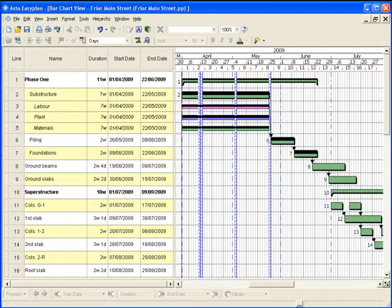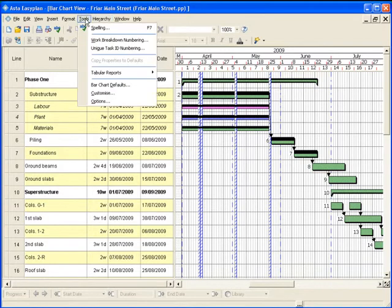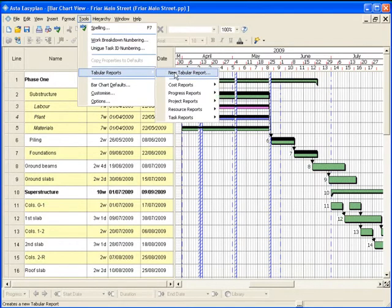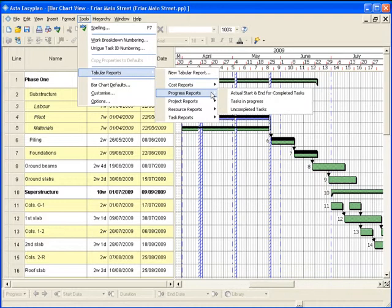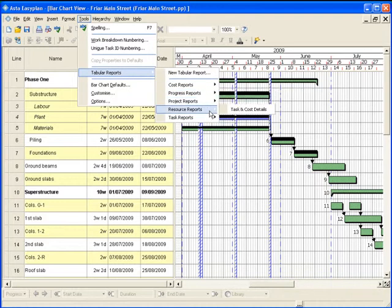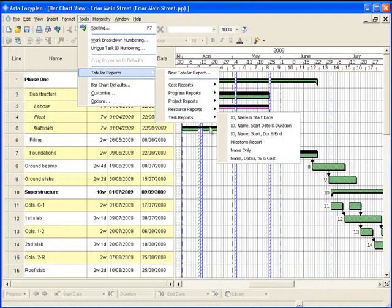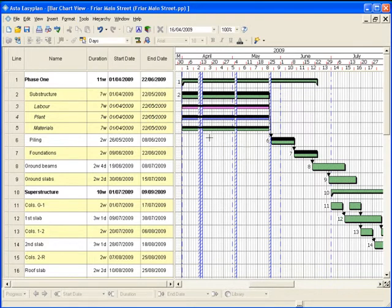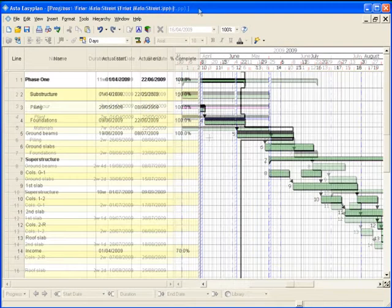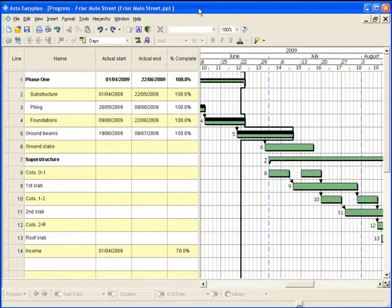Keeping both clients and major contractors up to date on a project's progress is made easy with Asta EasyPlan's reporting tools. Supplied with a number of standard reports, as well as the ability to produce ad hoc reports, project managers can provide accurate information to support any decision-making throughout a project's life.